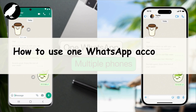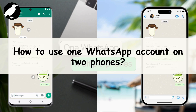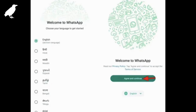How to use one WhatsApp account on two phones. Let's get started. First, you need to install WhatsApp on your secondary phone. On the first screen, choose your language and tap the arrow to proceed. Once done, tap on 'Agree and Continue' to move on to the login screen.